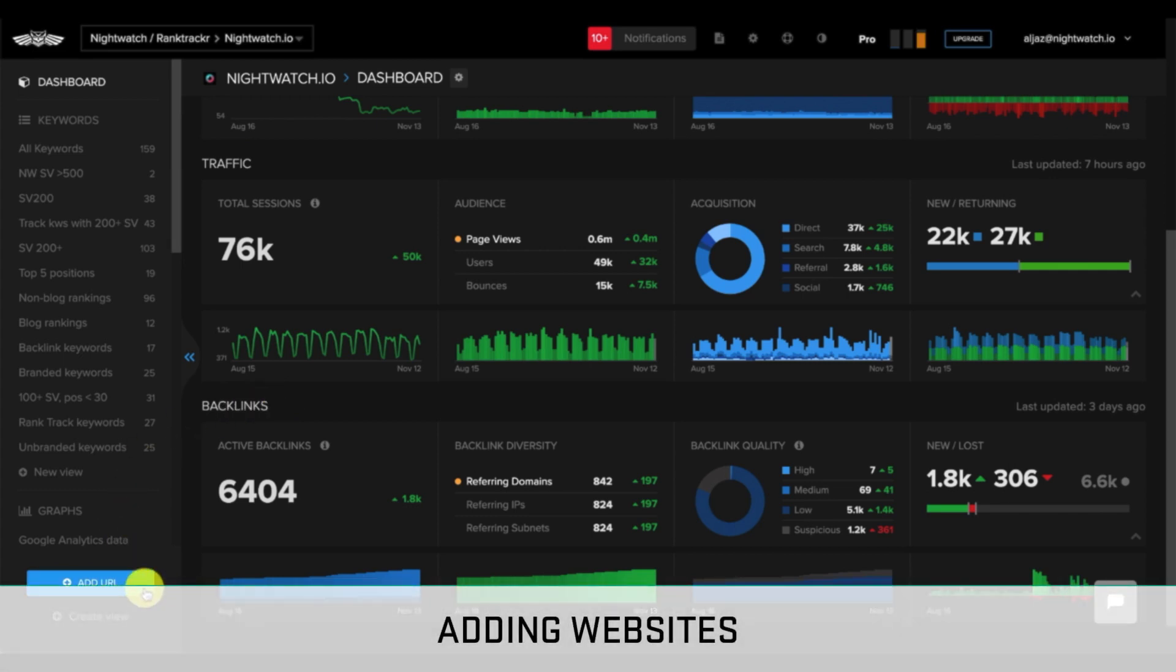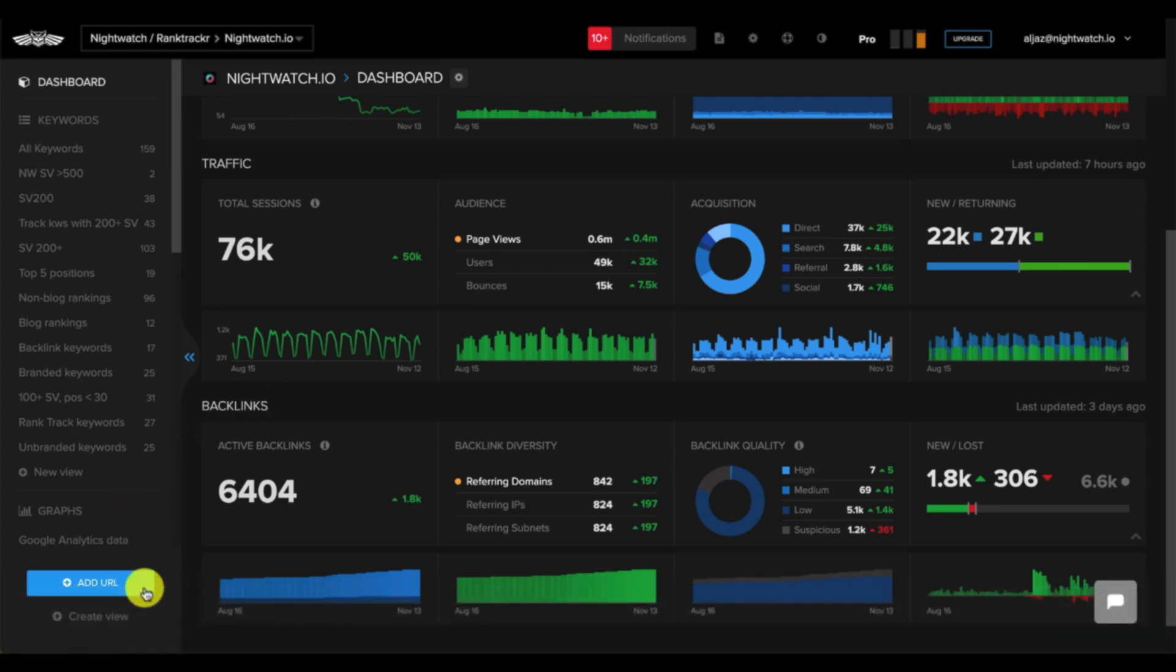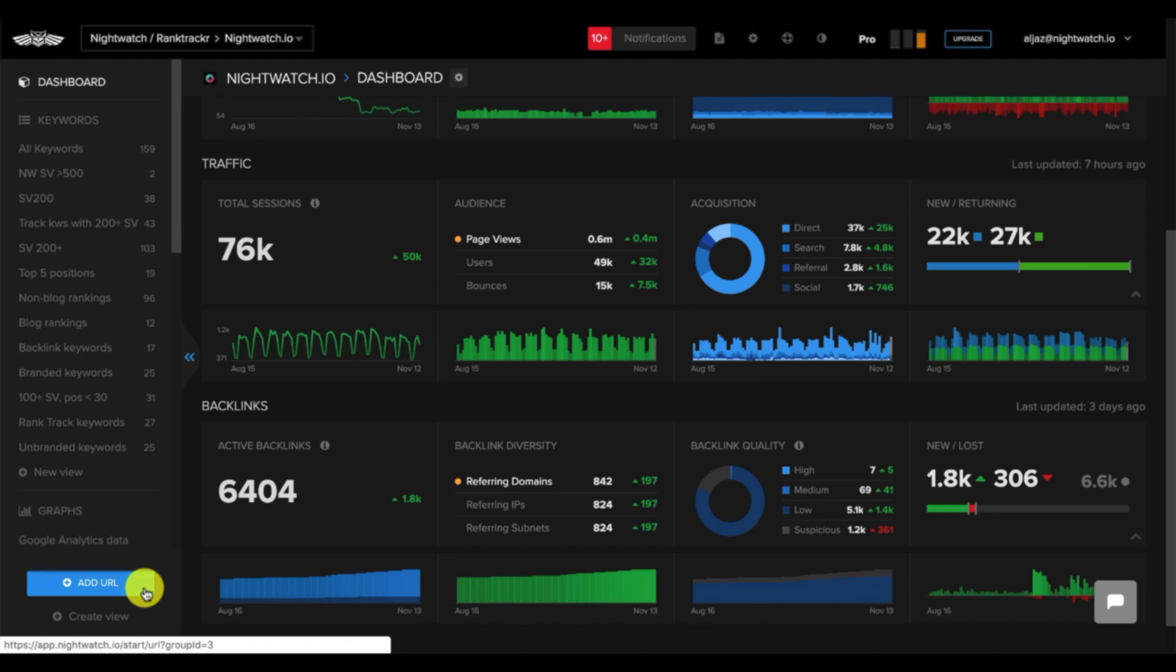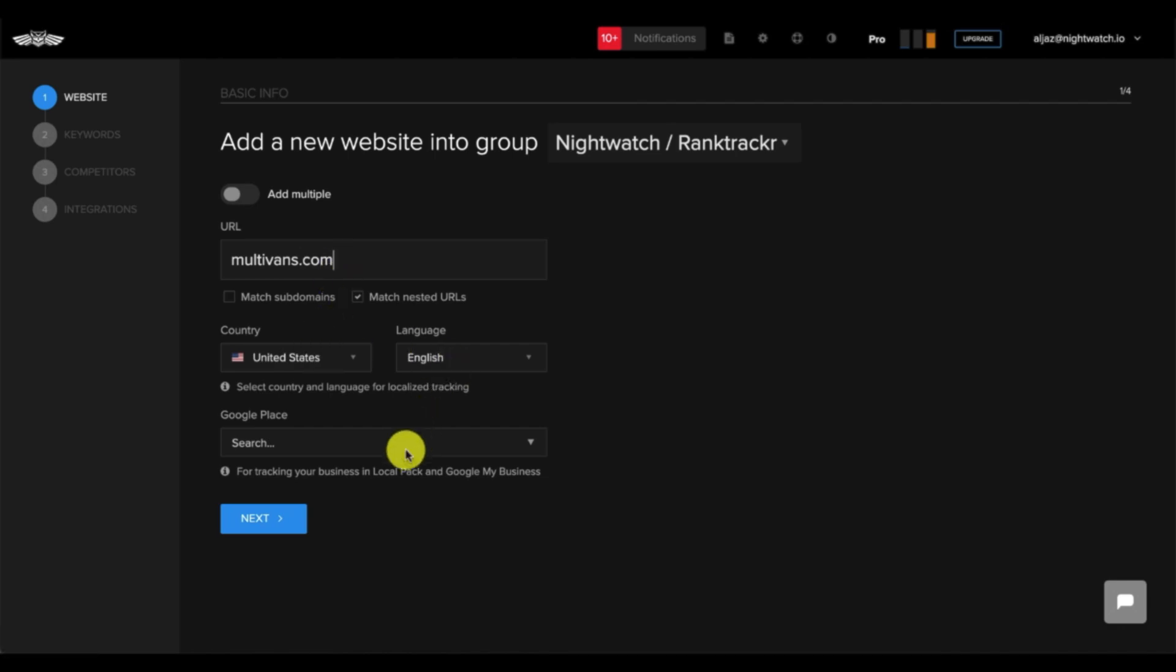As soon as you sign up to Nightwatch, the tool wizard will guide you to add websites. However, you can also add more websites in Nightwatch afterwards. First, simply click on Add URL at the left sidebar of your front page. Then, insert the URL and select the desired country and language for localized tracking, and click Next.